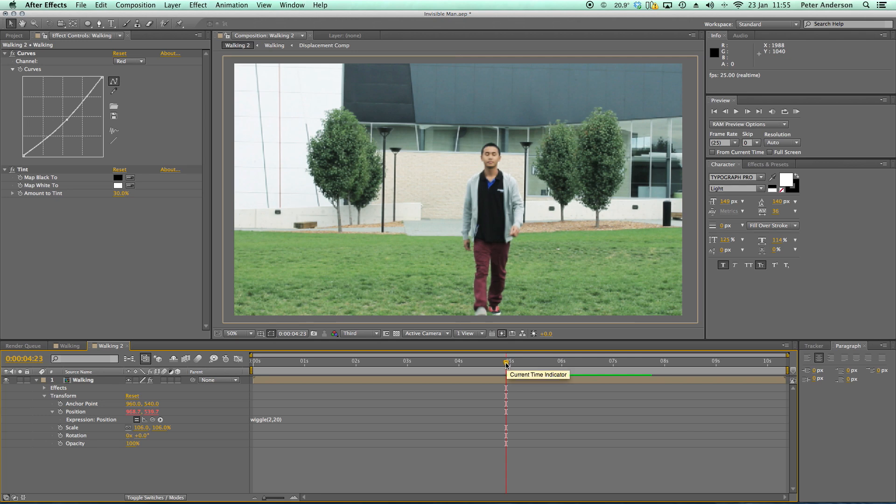Okay, so that is our invisible man type effect. If you're going to do a supernatural kind of movie and you need this sort of thing, then come back, find this tutorial, put it to good use, and enjoy it.